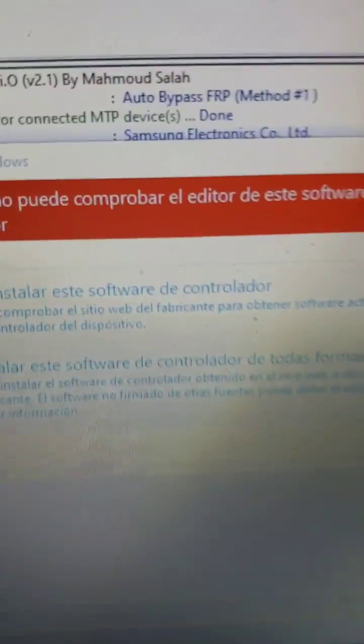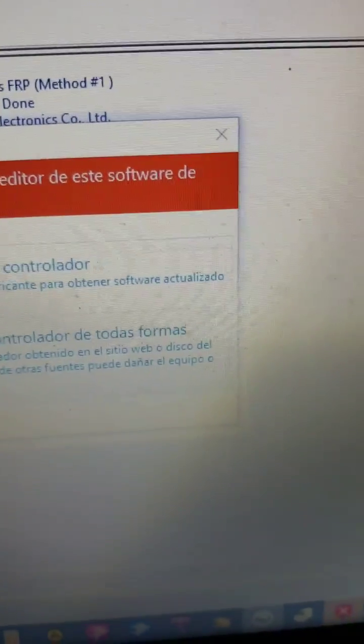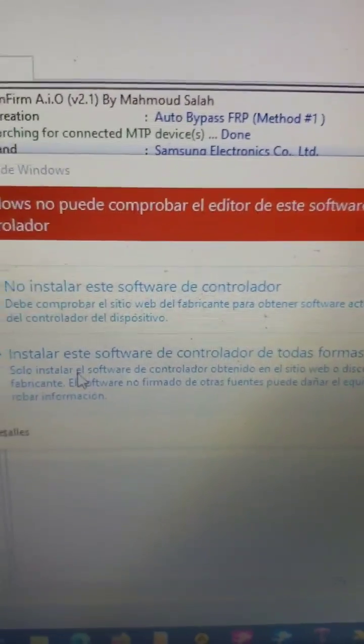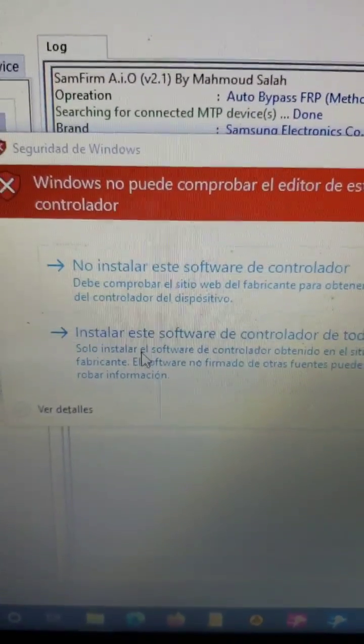In this step you have to allow the software to install the driver, the proper driver.